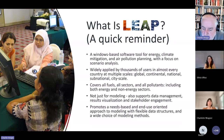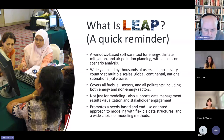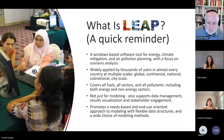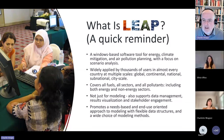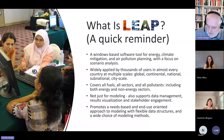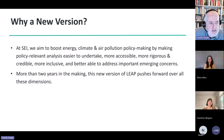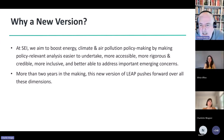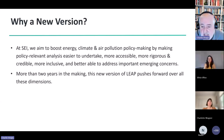That's what LEAP is and has been for many years. We're also celebrating LEAP's 40th anniversary this year — roughly speaking, the 40th birthday of LEAP. So why are we making a new version now? Our mission at SEI is to boost and improve energy, climate and air pollution policy making by making policy-relevant analysis easier to undertake, more accessible to a broader group of people, more rigorous, more science-based, therefore more credible, but also more inclusive and better able to address important emerging concerns — concerns over development, environmental justice, and marginalised communities.